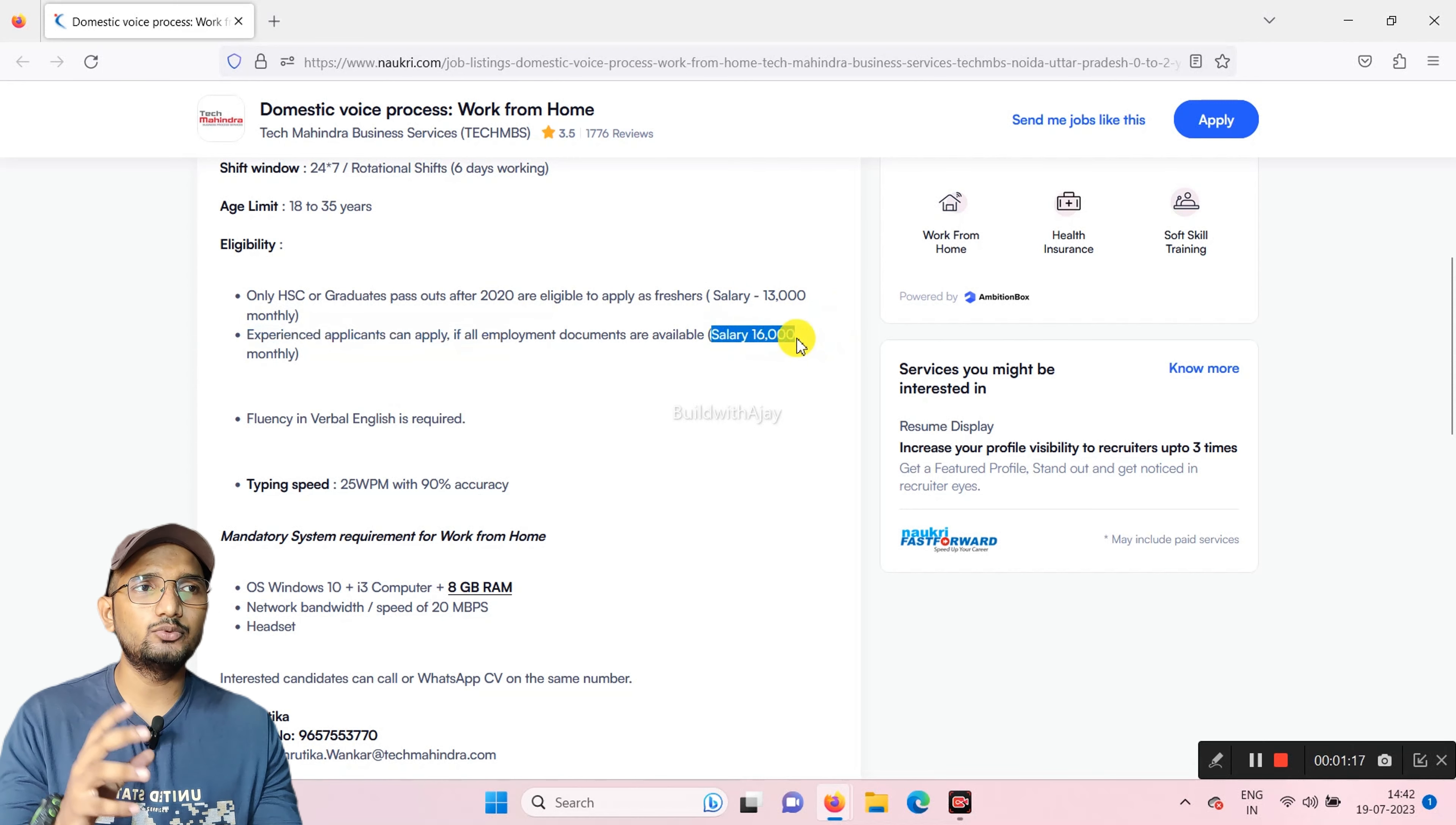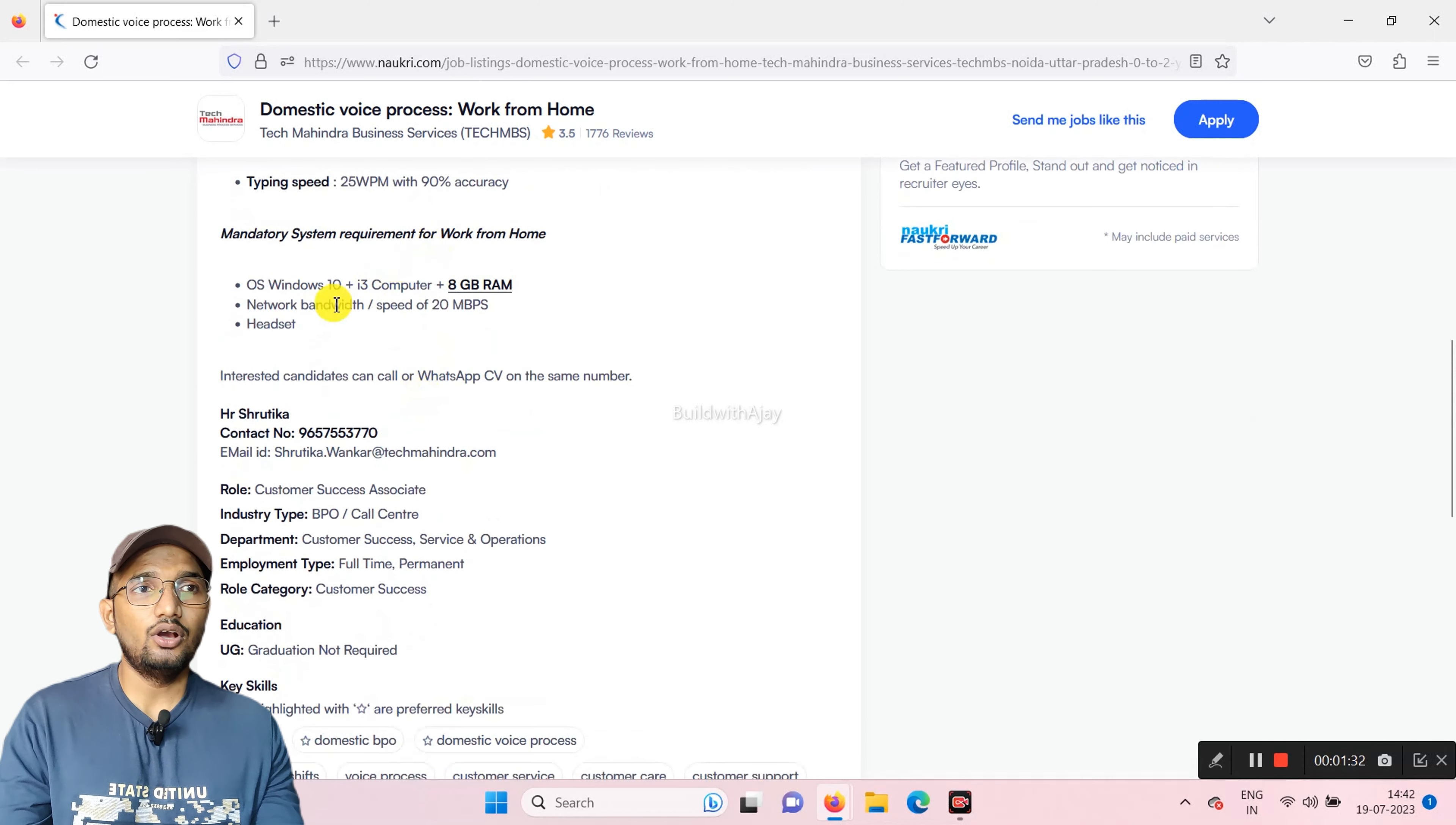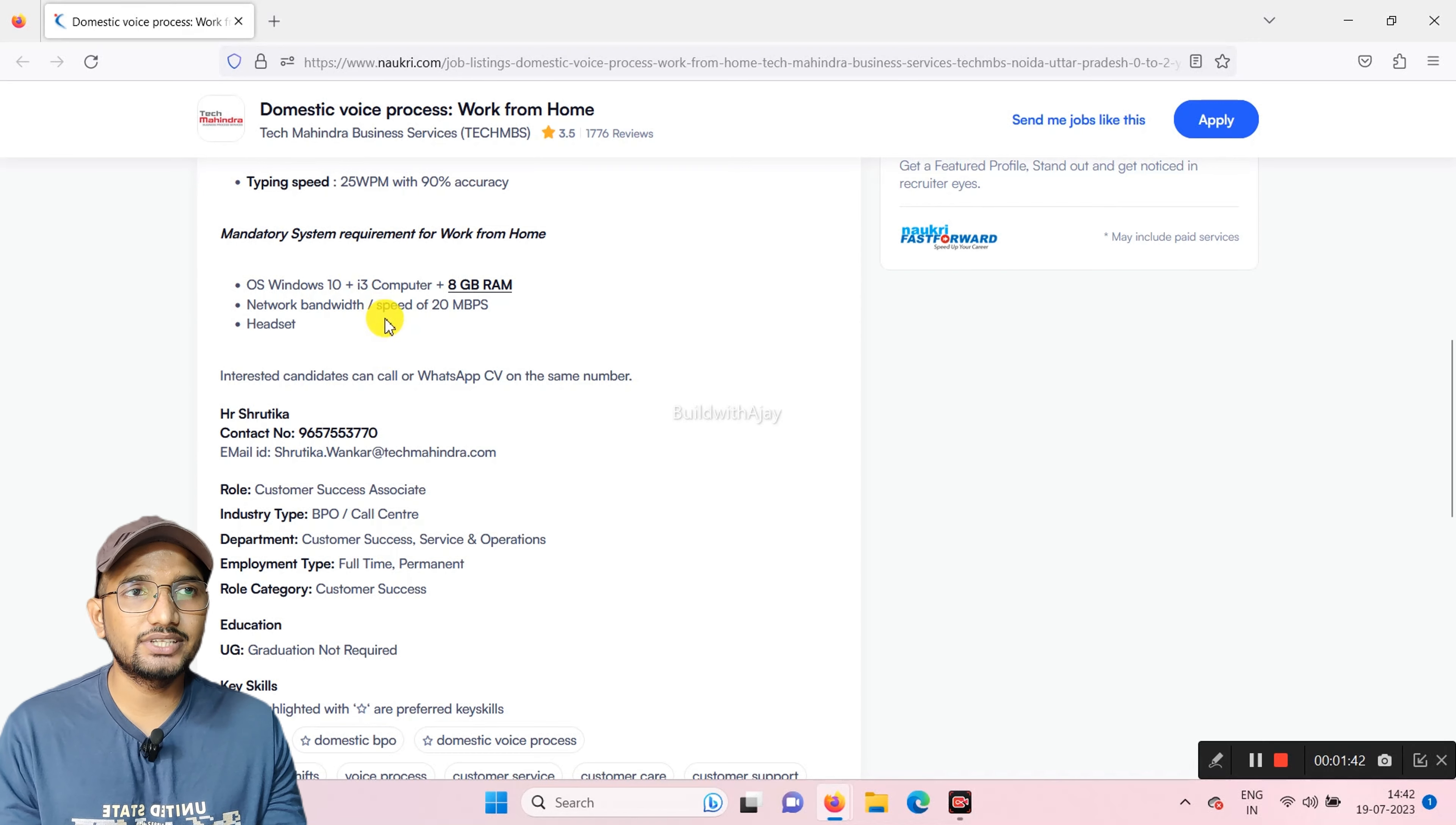then you will get the salary up to 16,000 monthly. In English, typing speed: you will need 25 words per minute with 90% accuracy. And the system you need to have, minimum system requirements: Windows 10 plus, computer or desktop, you have to have 4GB. You need to have RAM.